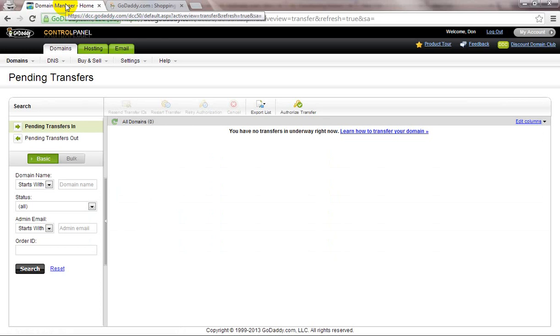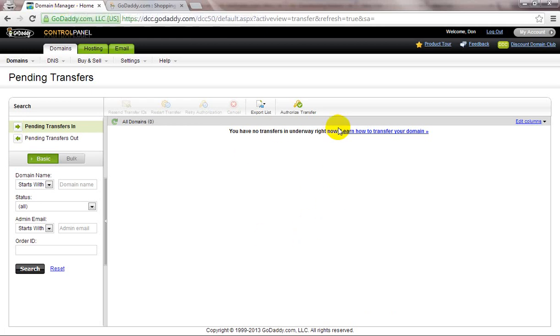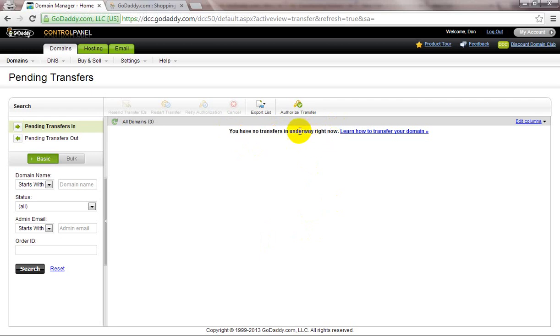You have to unregister from WHOIS guard in your old registrant, and then you will get that EPP code. You must find your domain transfer here and you must put your EPP code.